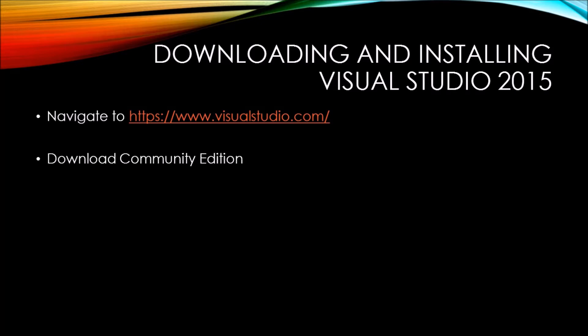Then you're going to download the Community Edition. The Community Edition of Visual Studio 2015 is free, so long as you have five or fewer developers. And that's even for commercial purposes.